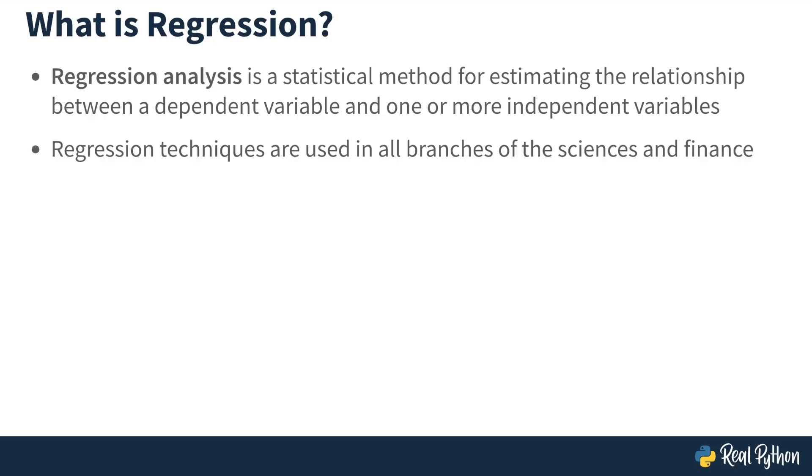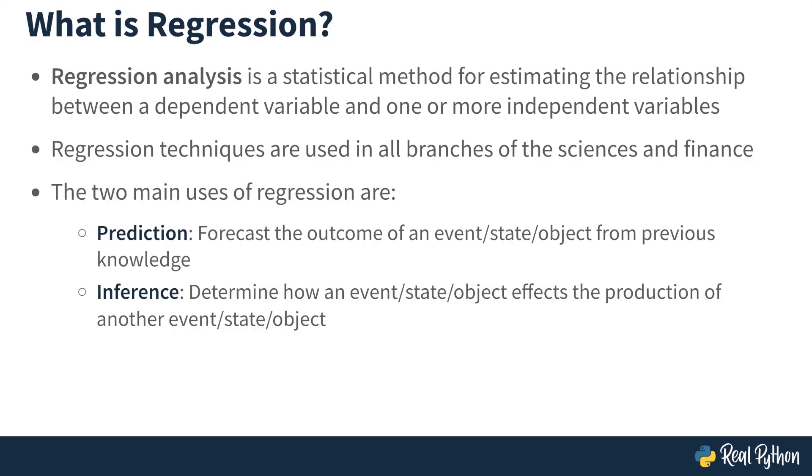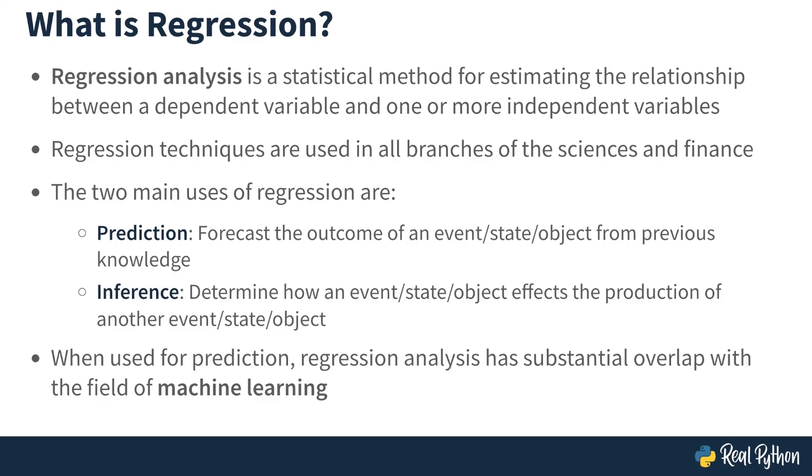Regression techniques are used in all branches of the sciences and finance. The two main uses of regression are prediction and inference. In prediction, the goal is to forecast the outcome of some event, state, or object from previous knowledge. Whereas in inference, your goal is to determine whether an event affects the production of another event. When used for prediction, regression analysis has substantial overlap with the field of machine learning.